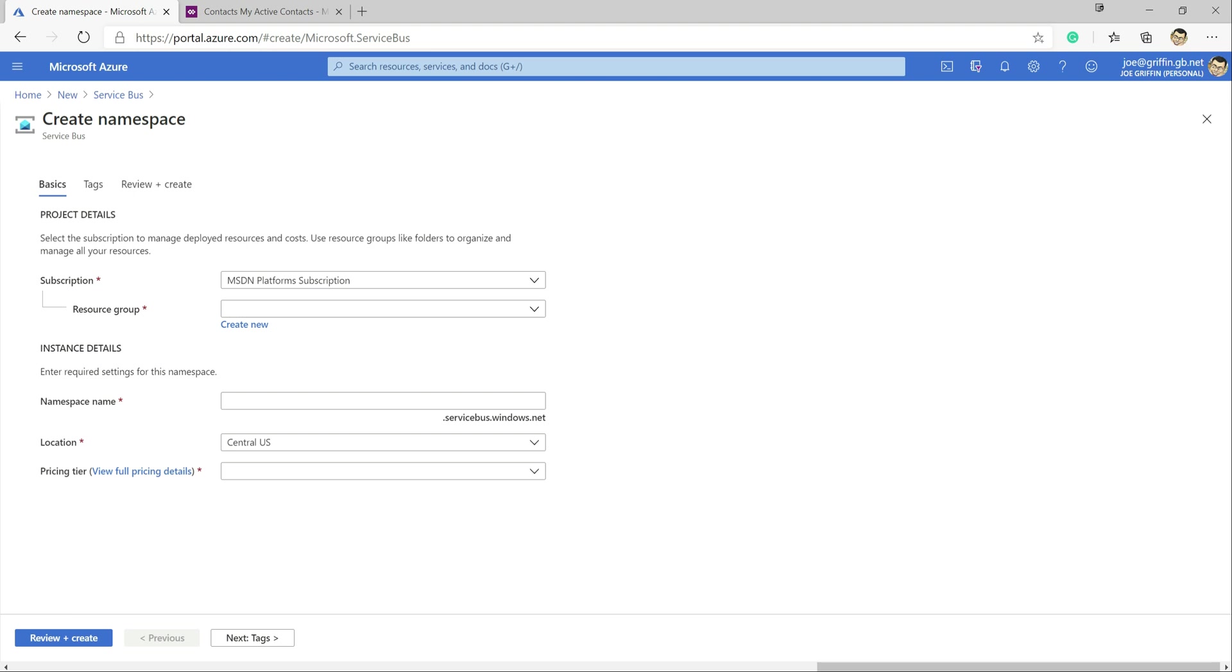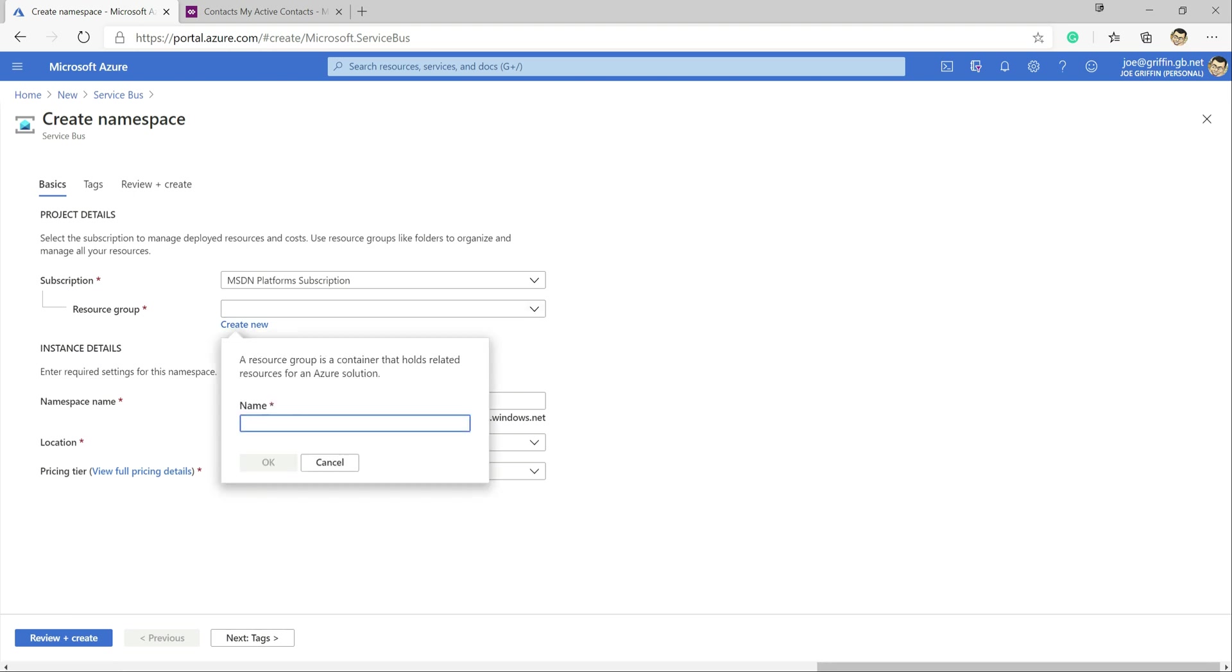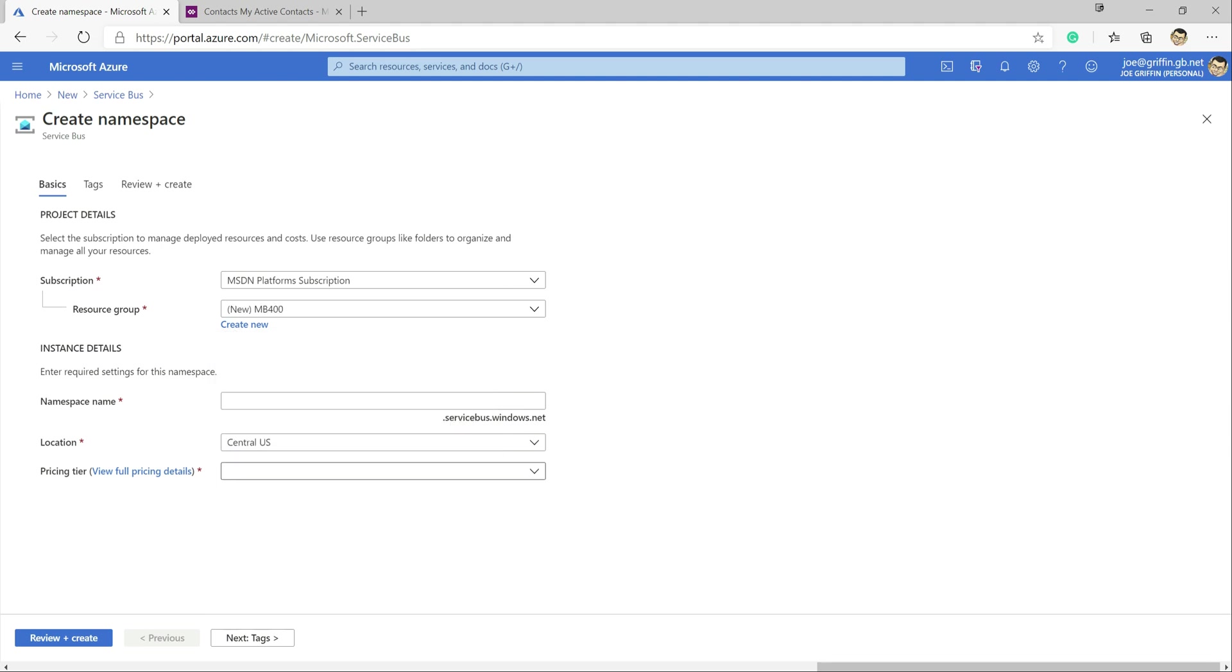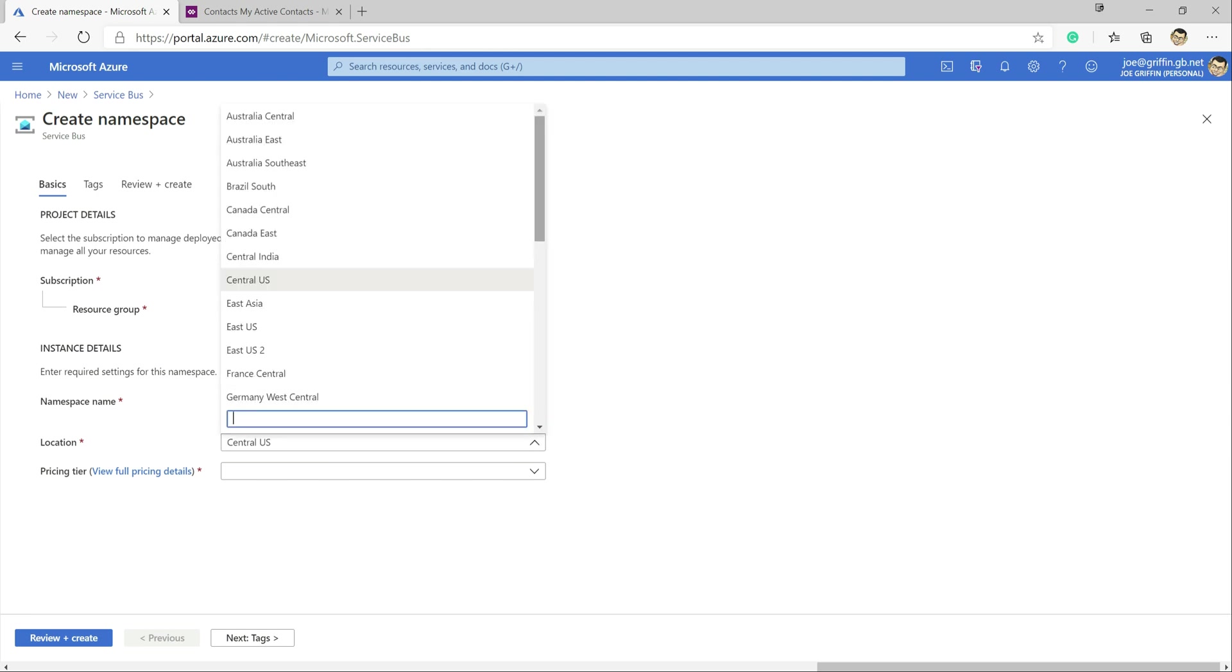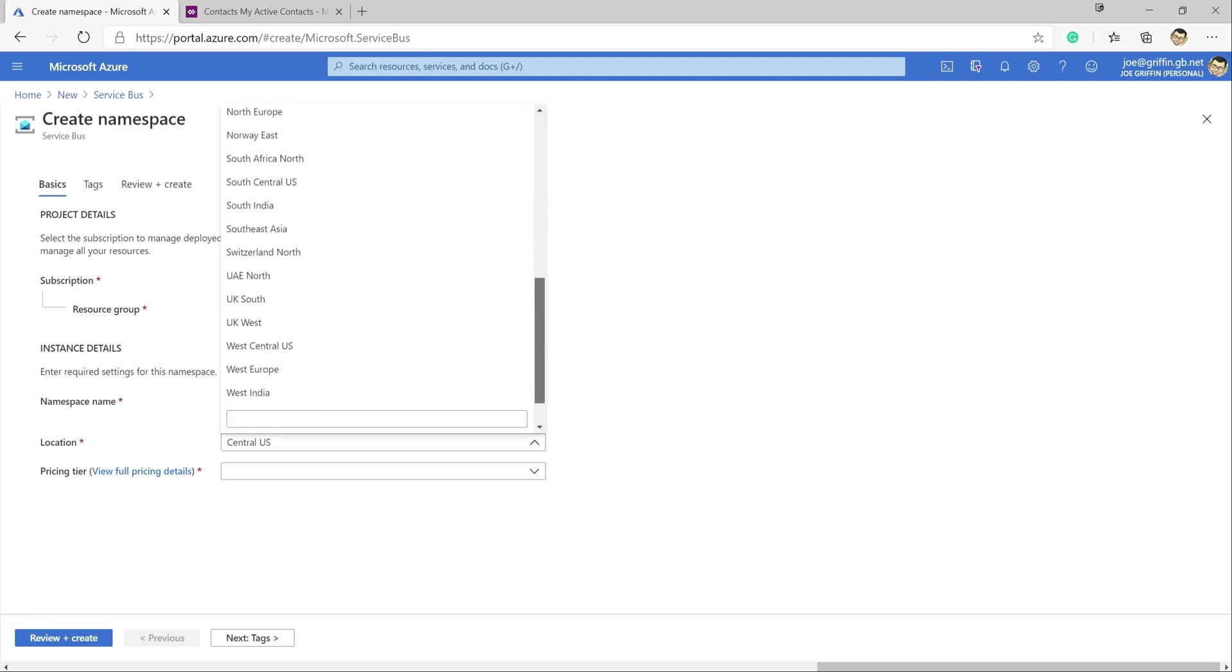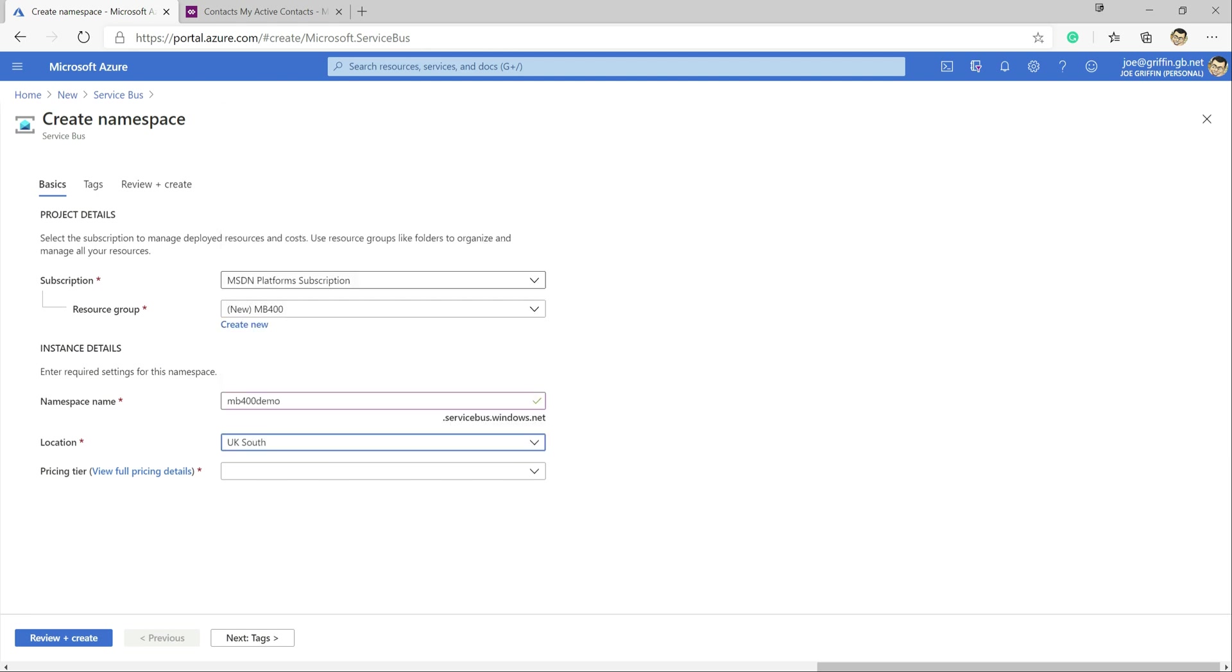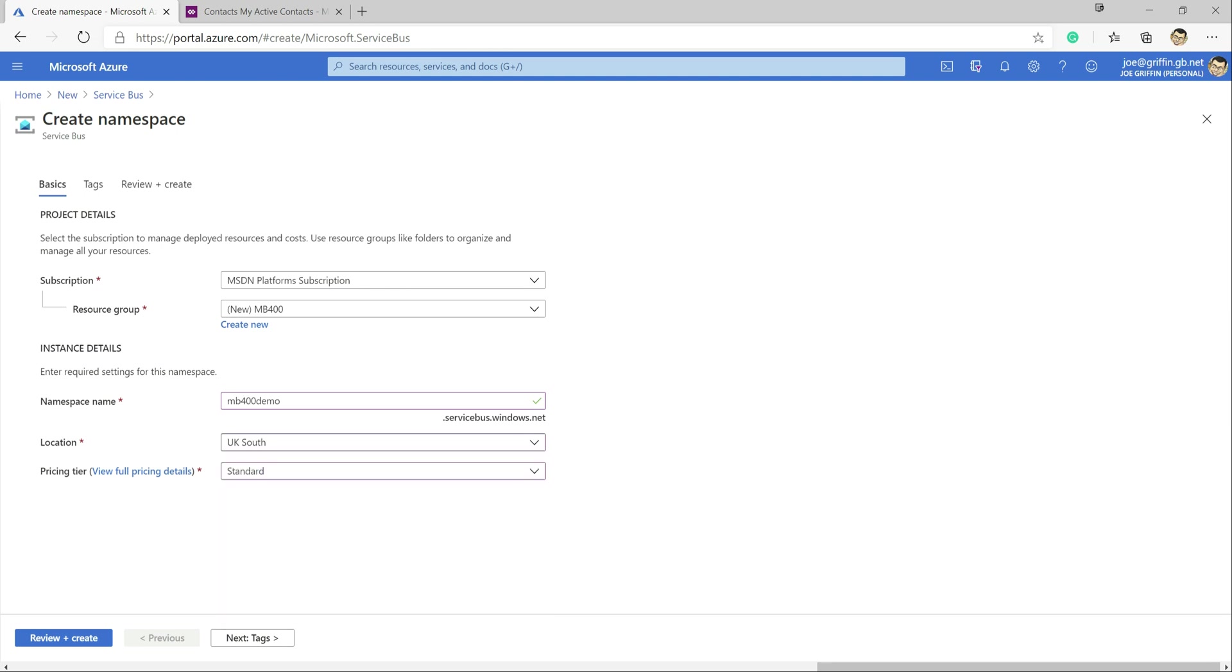I'm just going to give it some very basic details. So we'll just create a brand new resource group for this called mb400 and we will call this mb400 demo. We'll put this into UK South for today.